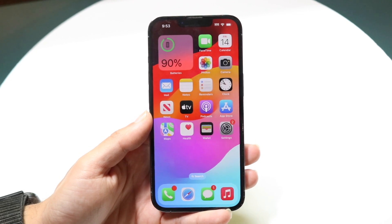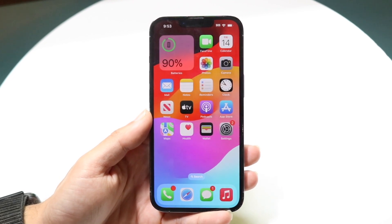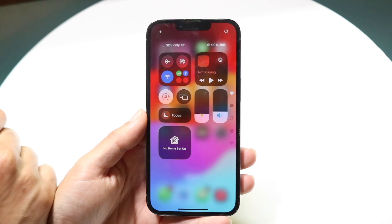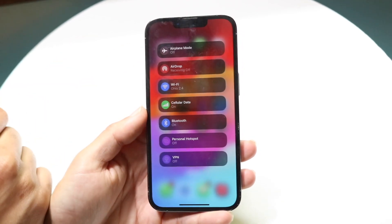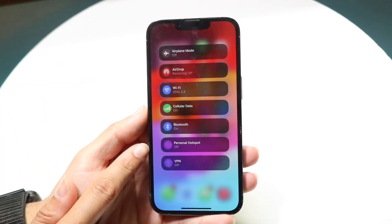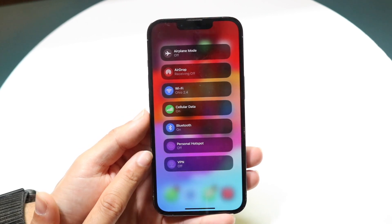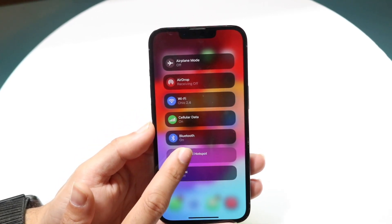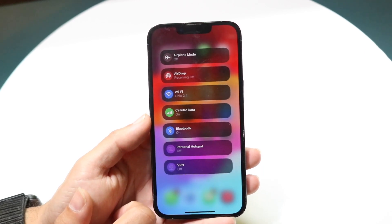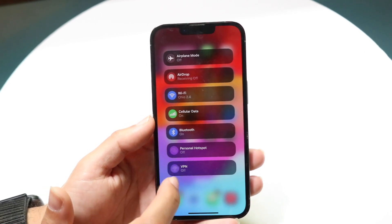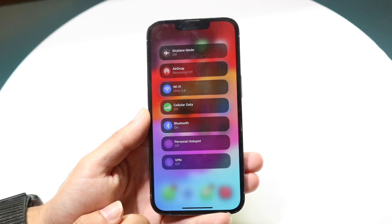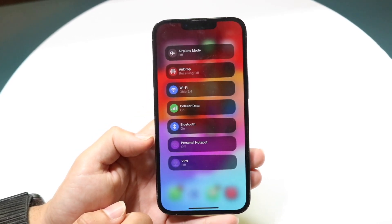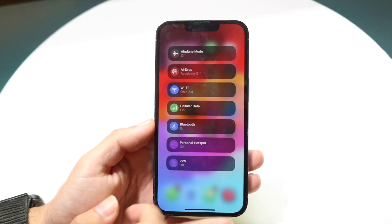The first thing you can do — you have a couple of options. You can swipe down from the top right to open your Control Center, then hold down on the toggle there and you will see an option that says Personal Hotspot. You can tap on it to turn it on or off. You can even hold down on it and it could take you into the Settings app. That's the easiest way to do it.